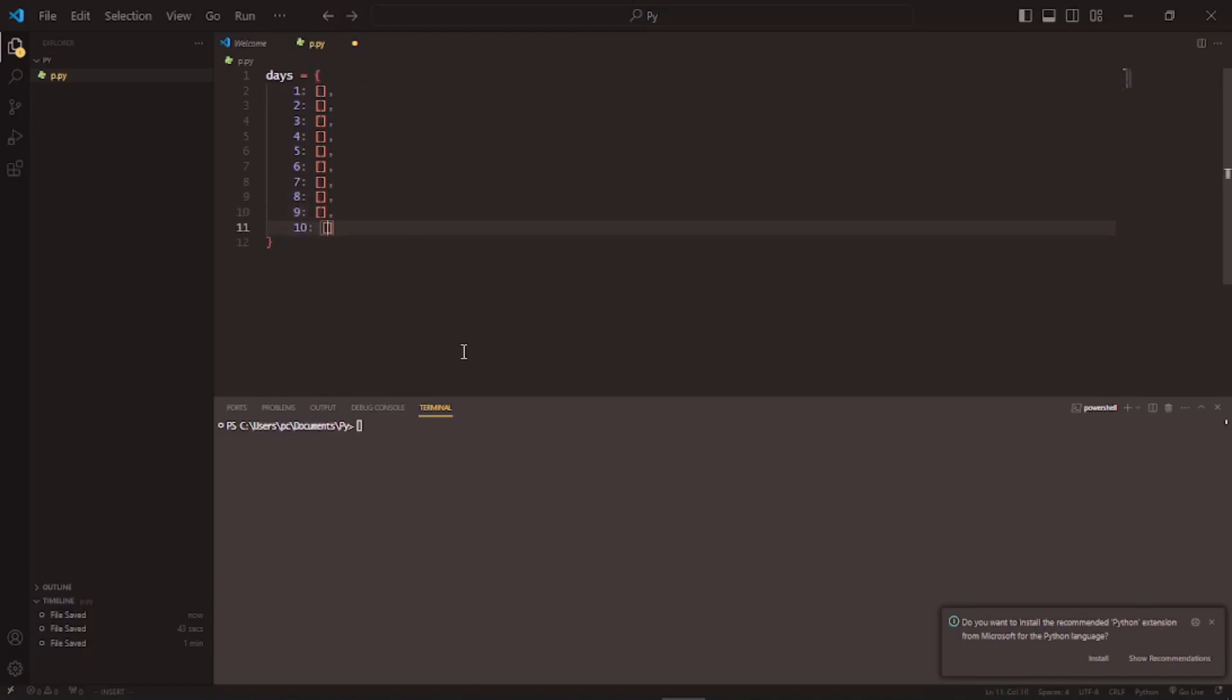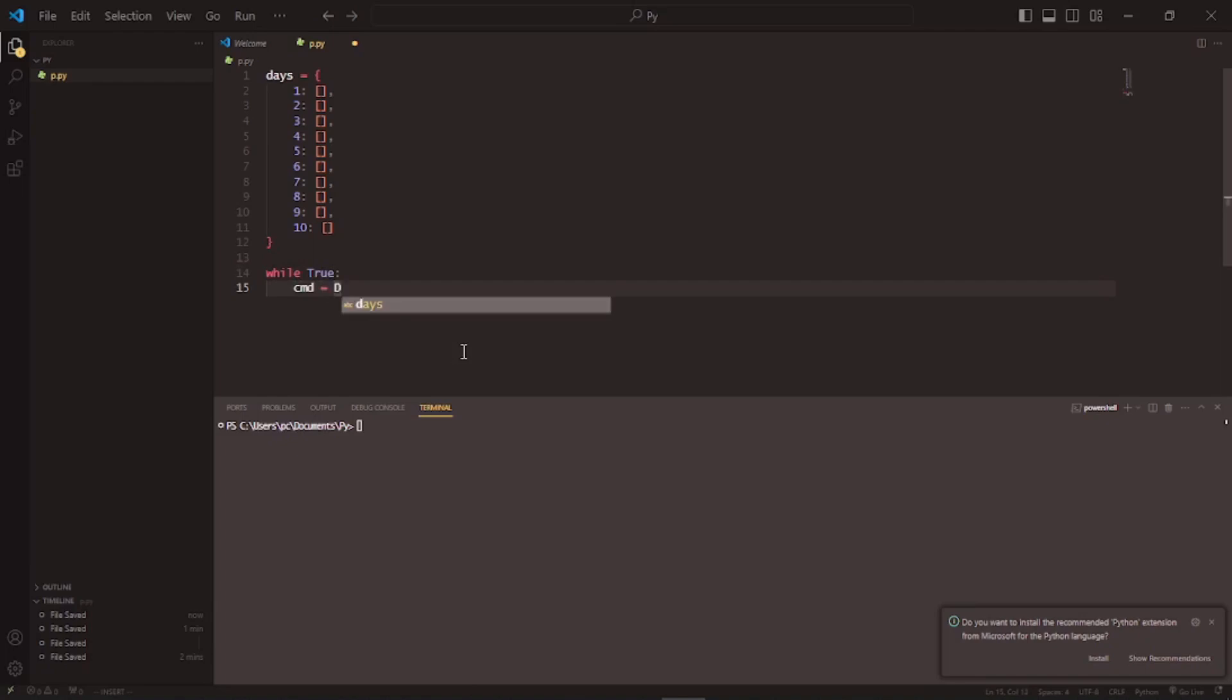And now, write while true. Then cmd is equal to input calendar.